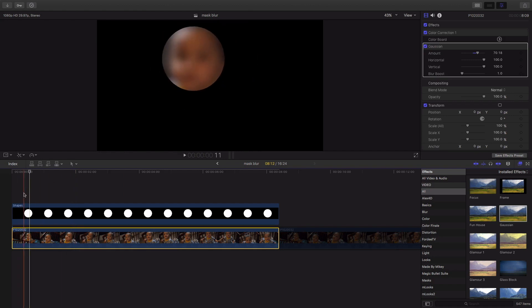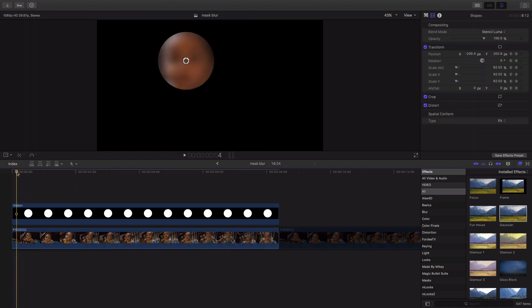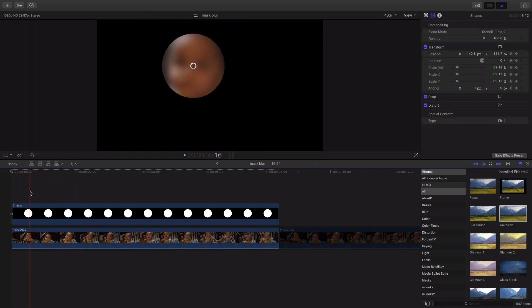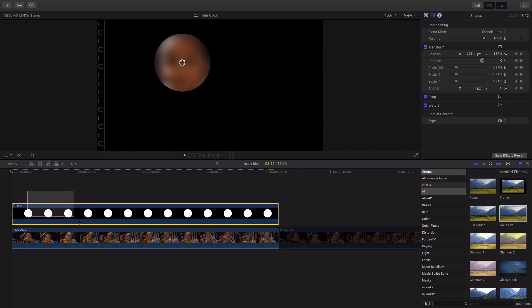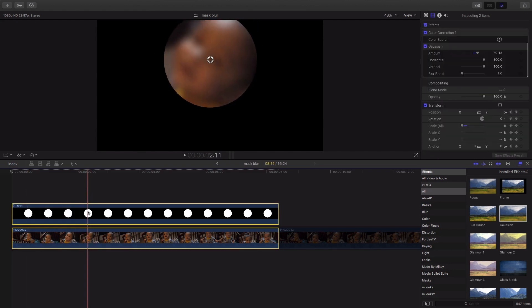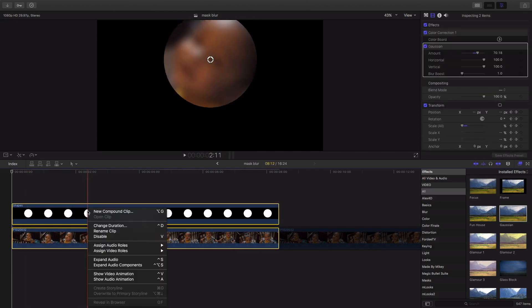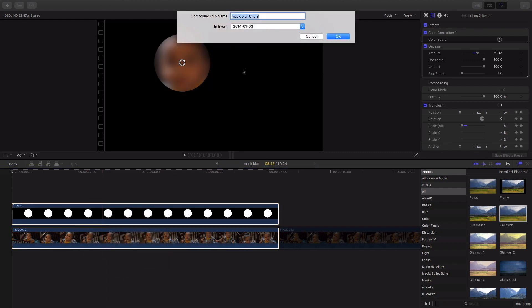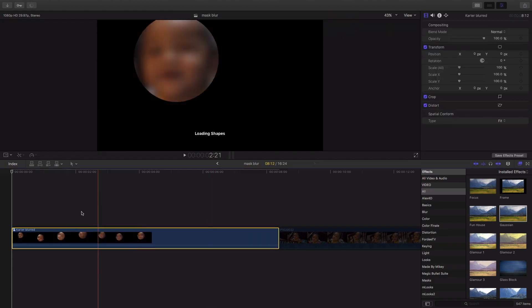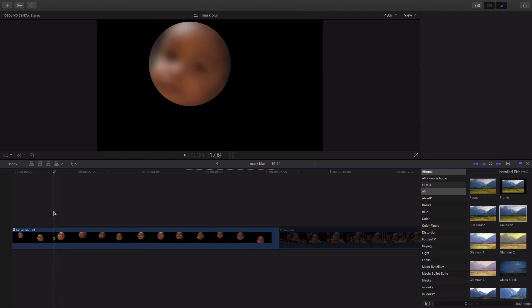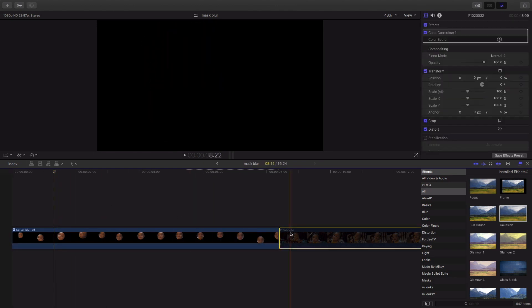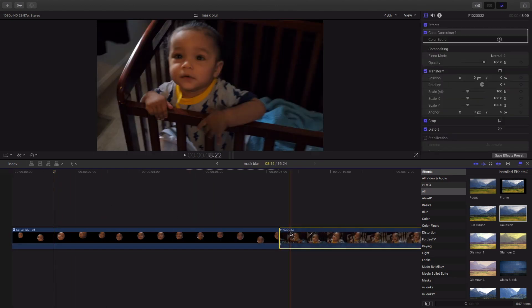Now once we have that, I'm gonna select both of these clips right here, right click, and I'm actually gonna create a new compound clip. I'm gonna name it Carter blurred, hit okay. And then you remember the clip we made, the copy earlier, we're actually gonna add that underneath.